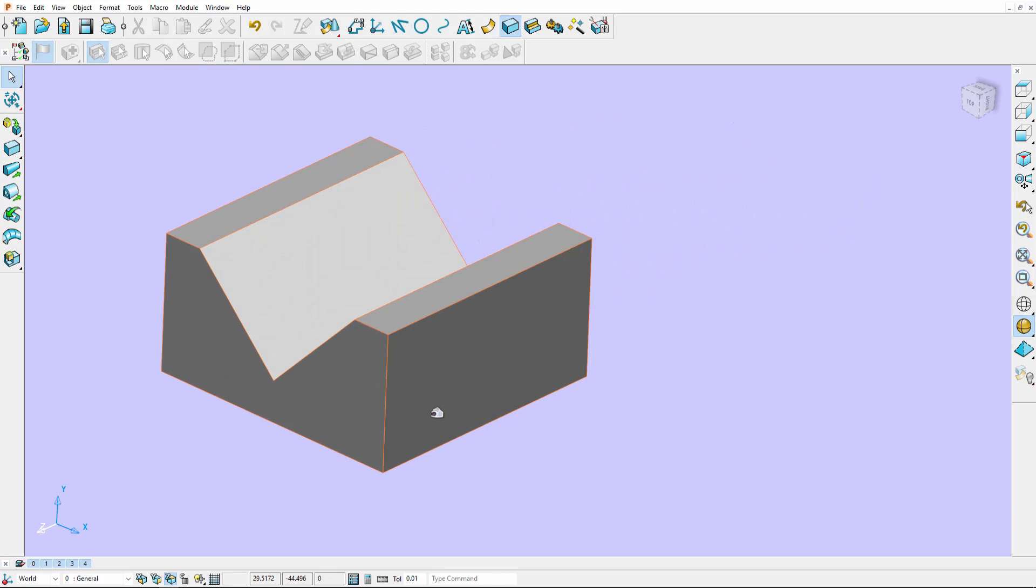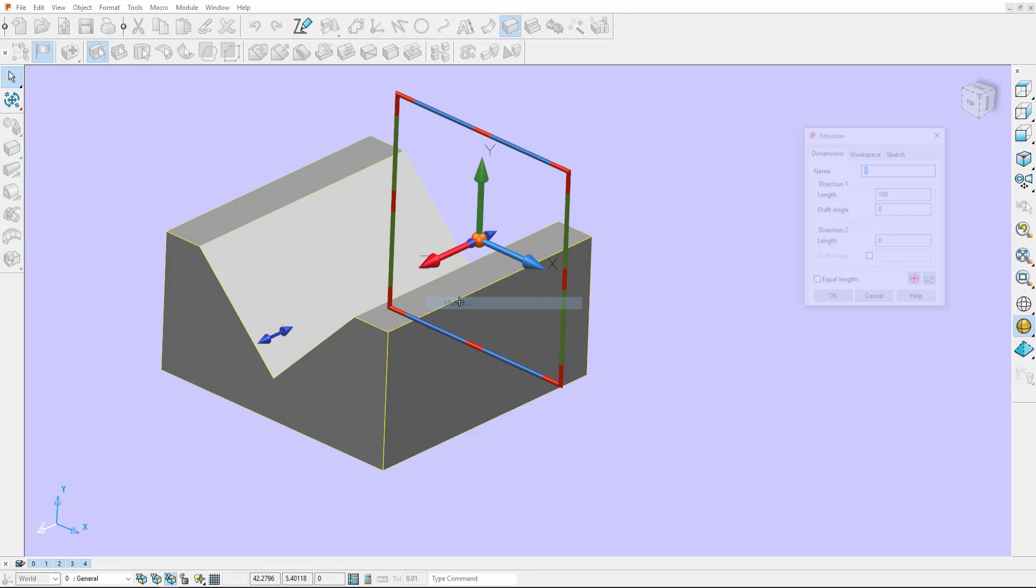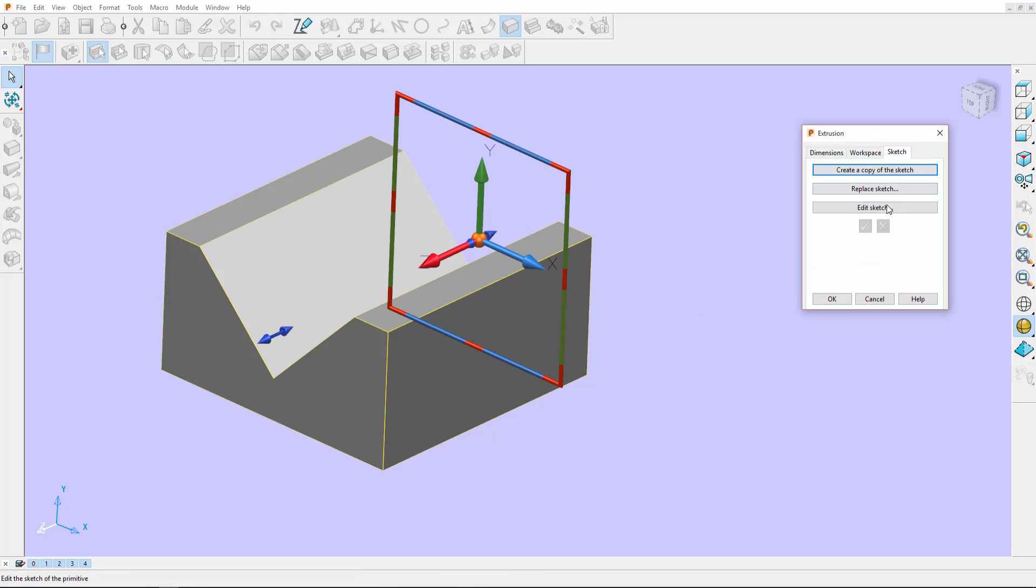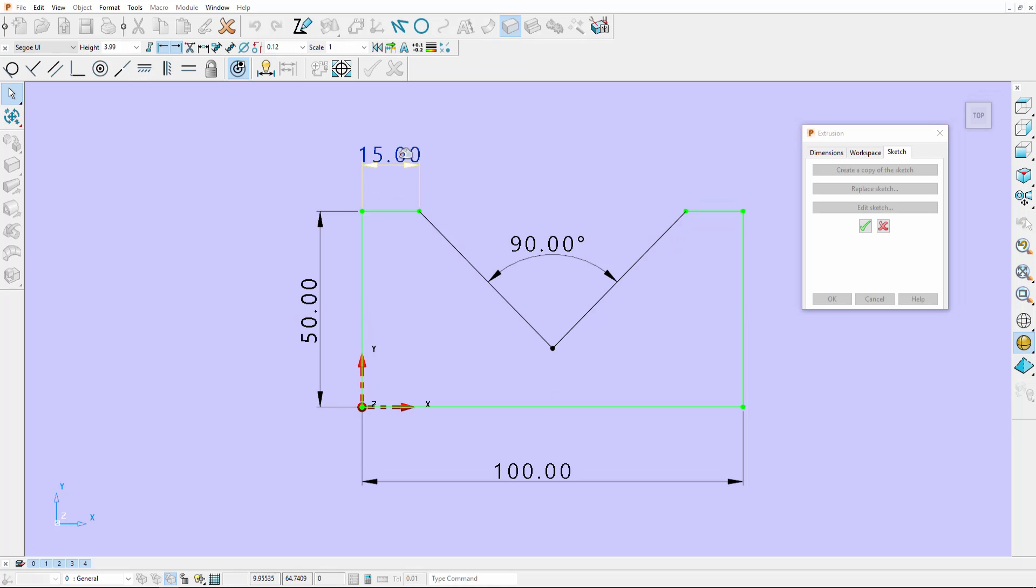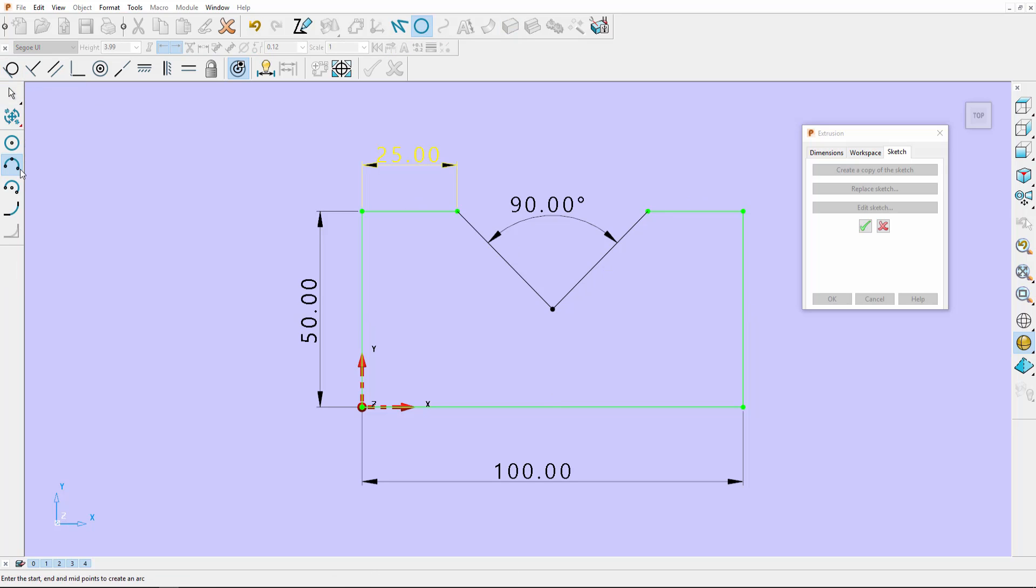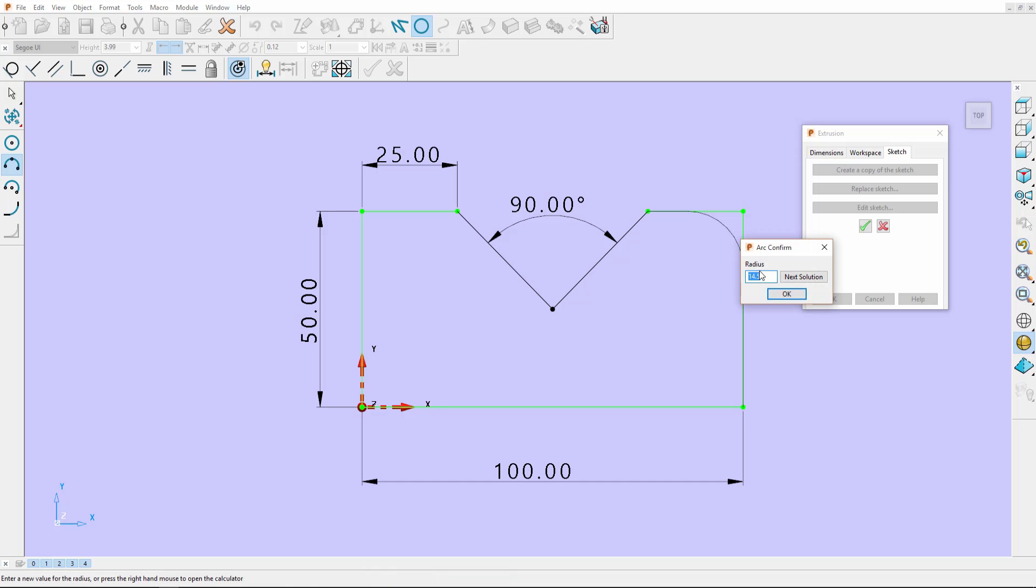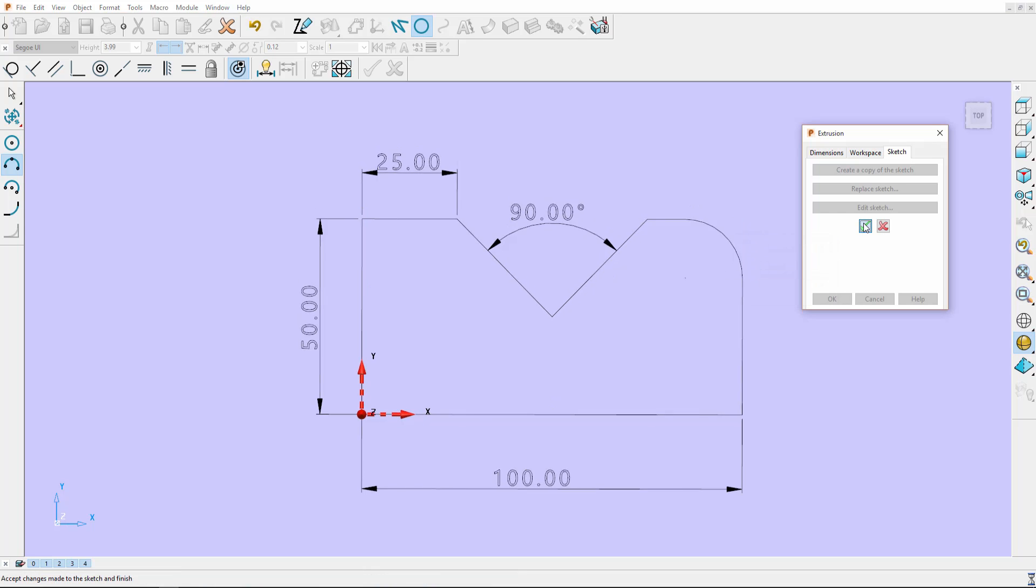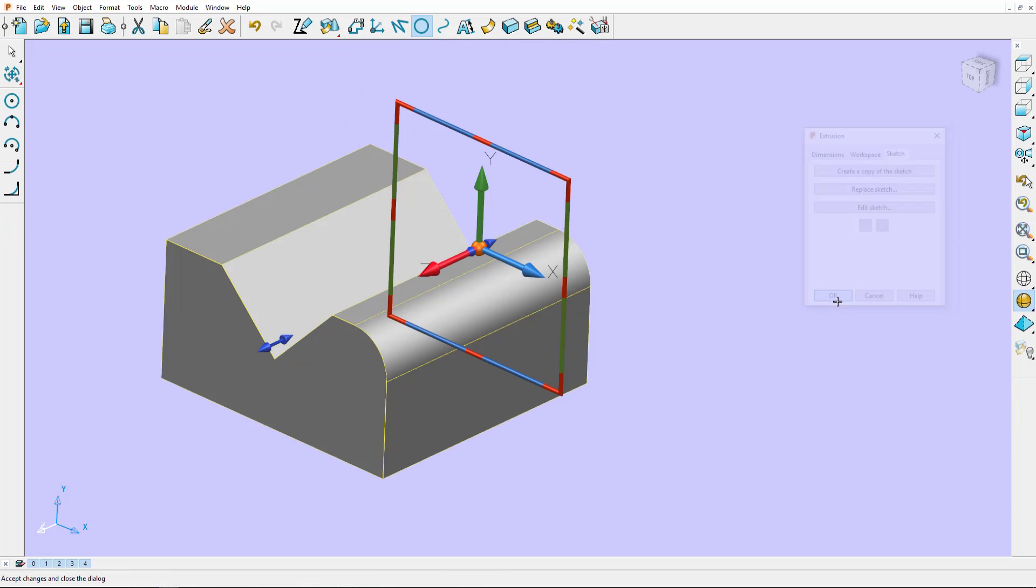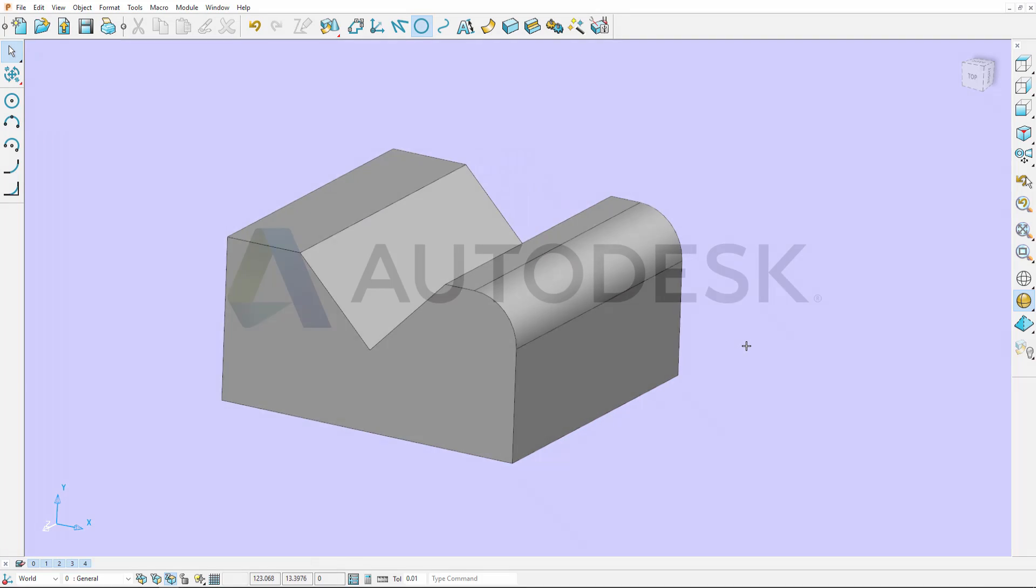Now if I want to modify my sketch, I can do. I can make any changes. I'll make this 25 and I'll add a fillet in. And I can accept that and you can see my sketch updates with the correct geometry.